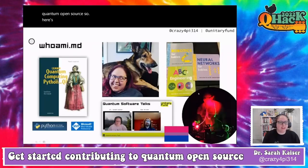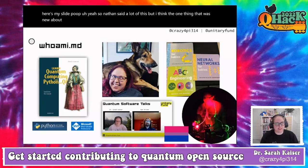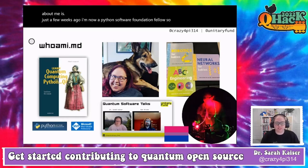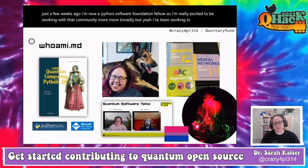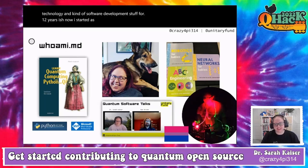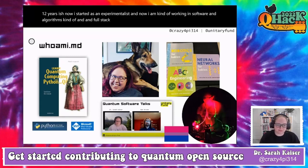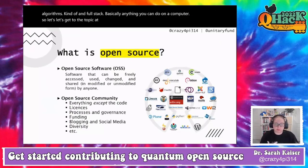Just a few weeks ago I became a Python Software Foundation fellow, which I'm really excited about. I've been working in quantum technology and software development for about 12 years. I started as an experimentalist and now I'm working in software and algorithms — basically full stack, anything you can do on a computer.